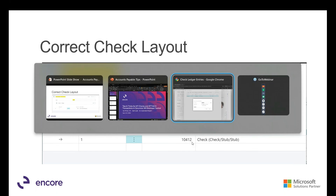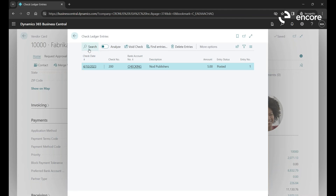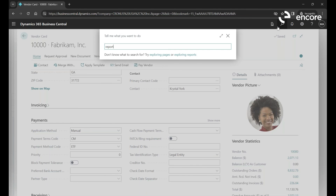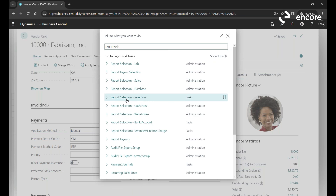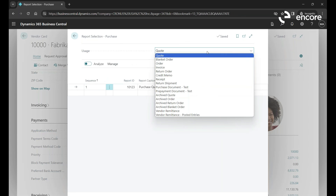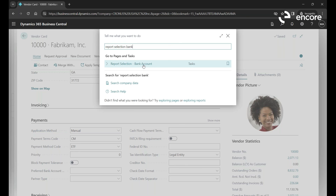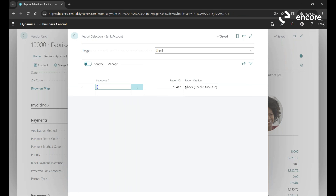In the demo environment, go to Report Selection - Bank Account. There are different report selections for payables, purchase orders, and sales orders. For the bank account, this is the report number and caption. We need to make sure the caption shows the correct check format — for example, Check-Stub-Stub.